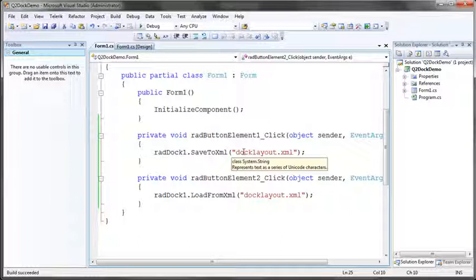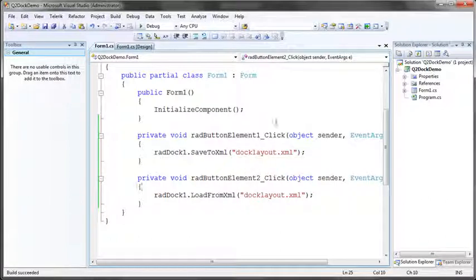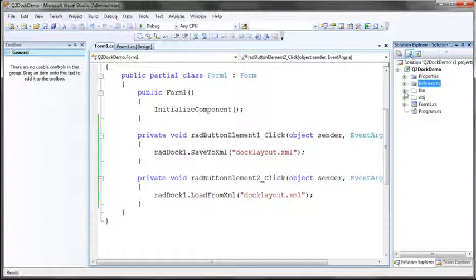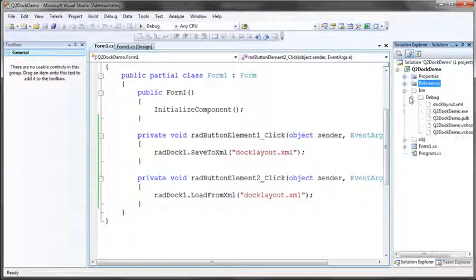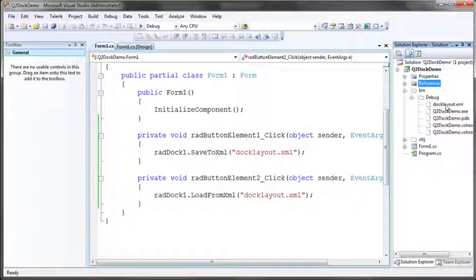Since we did not specify any additional path, doclayout.xml is going to be created in the same path as the application is running, which in this case, if we show our hidden files, is bin debug, and we can see it automatically created for us doclayout.xml.